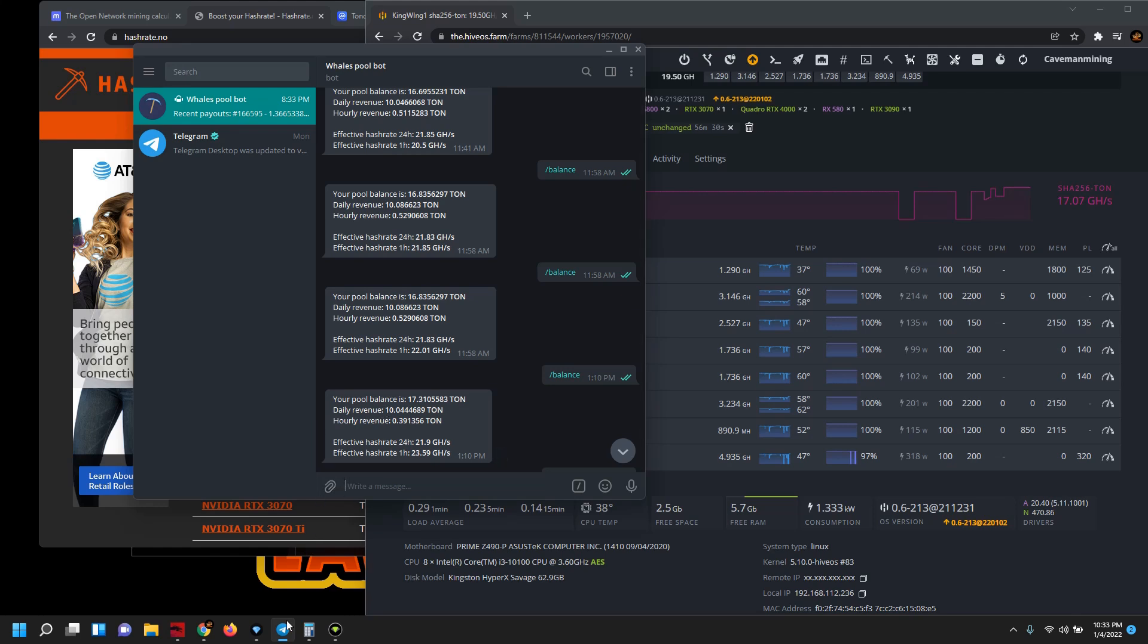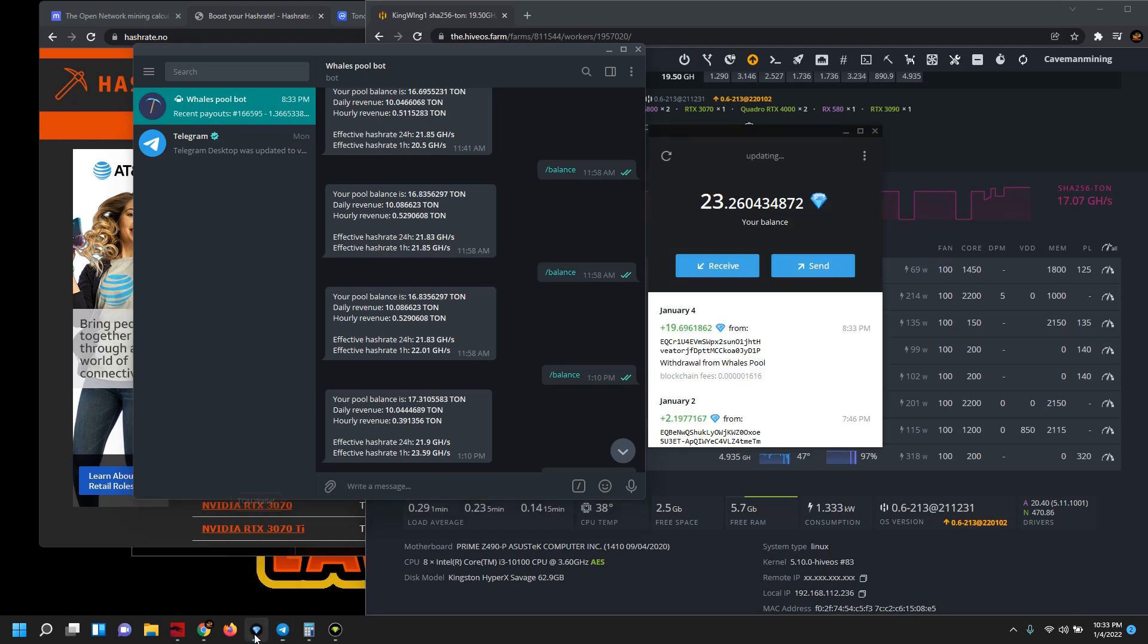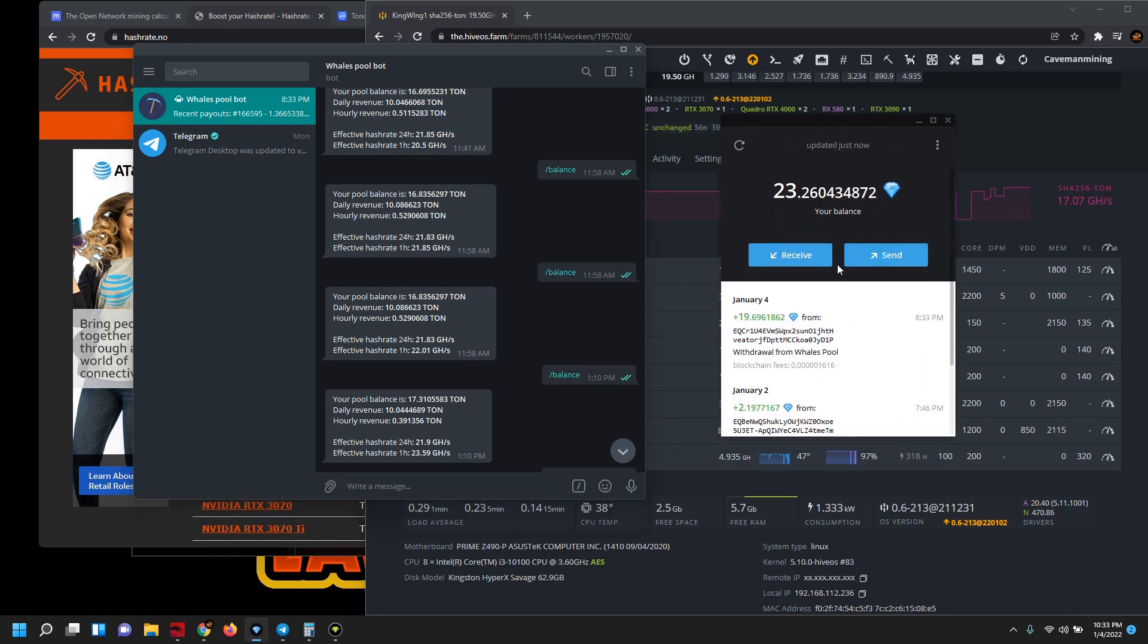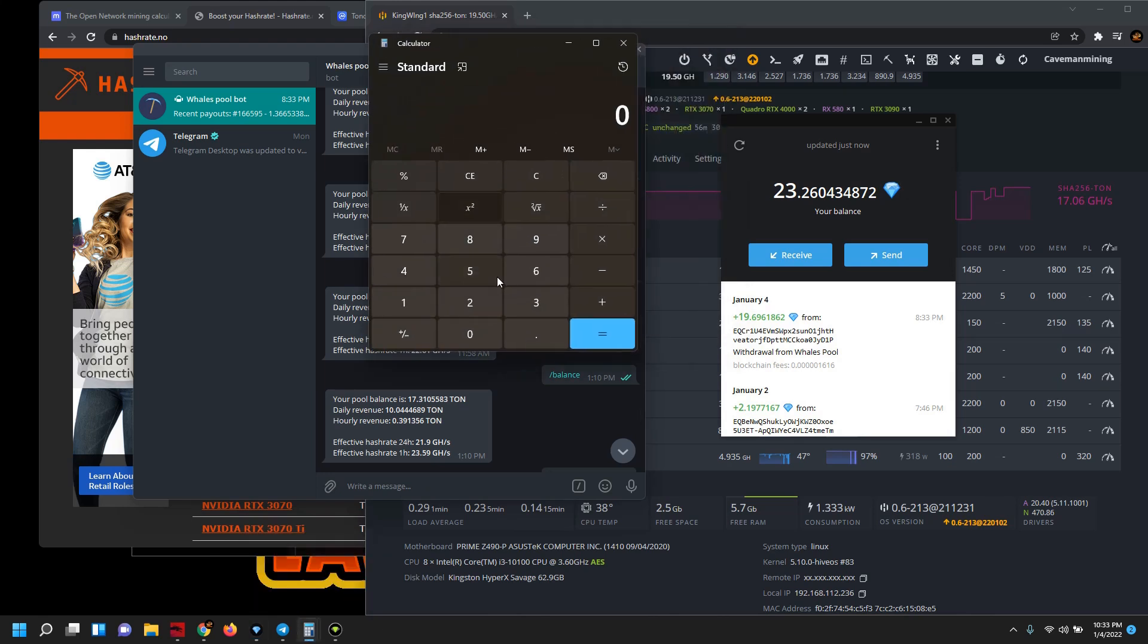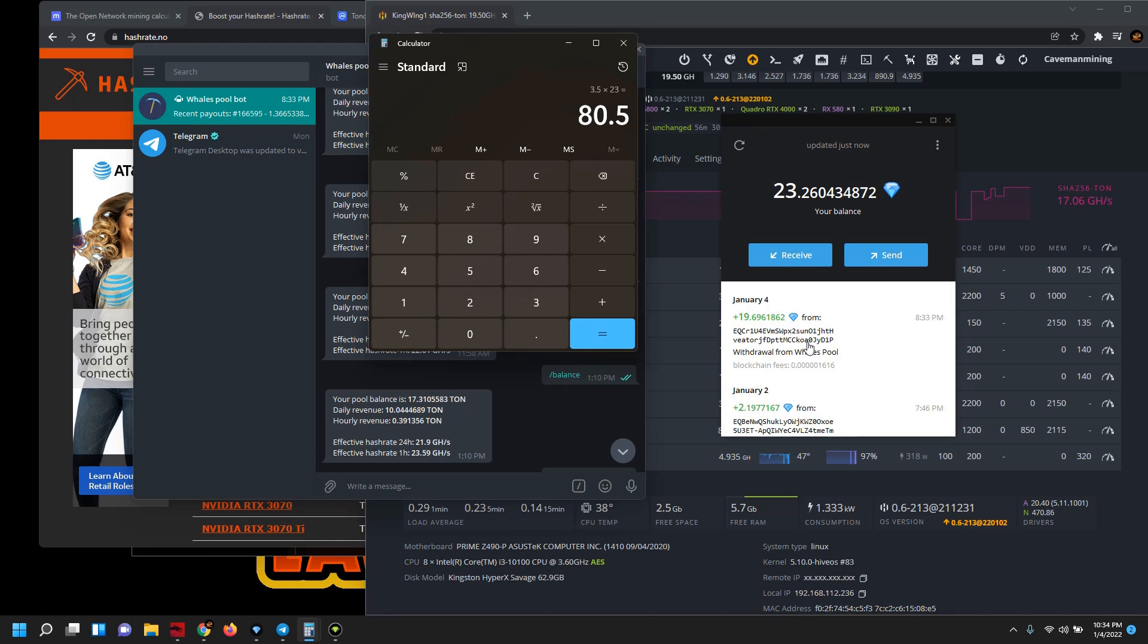Even before, we were mining ton coin at 10 ton coins a day or 10.1 a day. You could see we pulled in two days, in 48 hours we pulled 23 ton coin. Even if we just did it at the price of where it was, the three dollars and fifty cents times 23, that gives us eighty dollars and fifty cents.